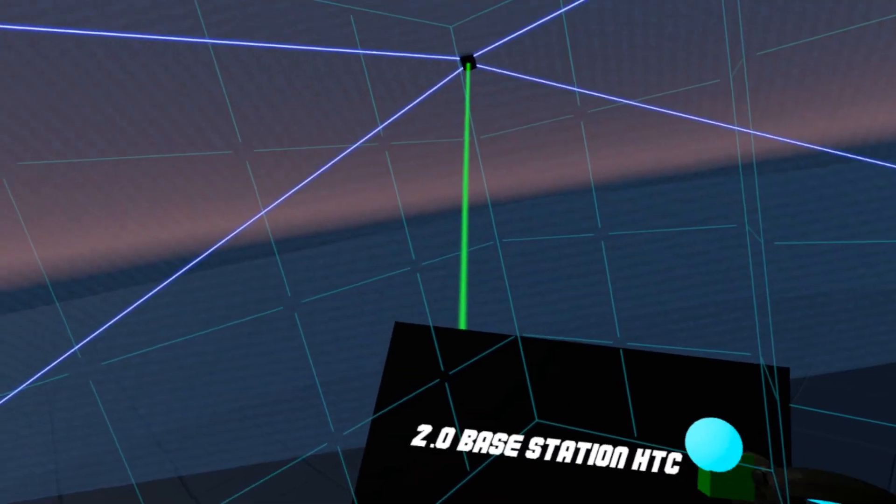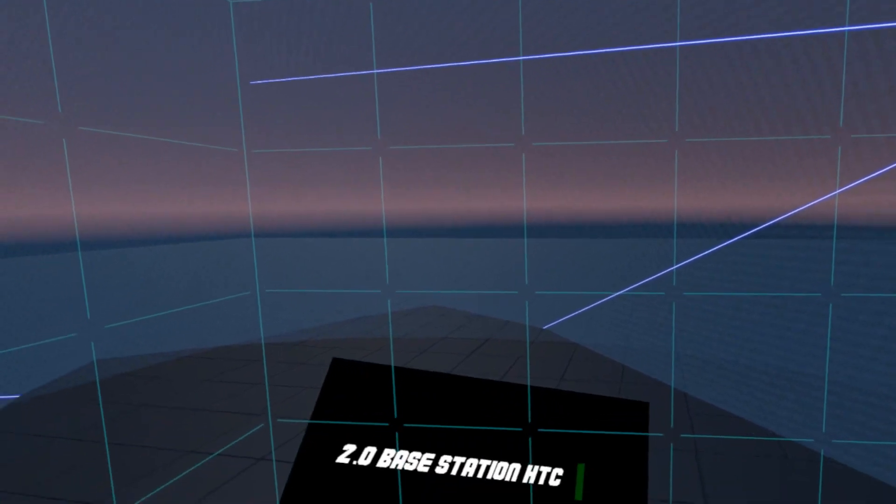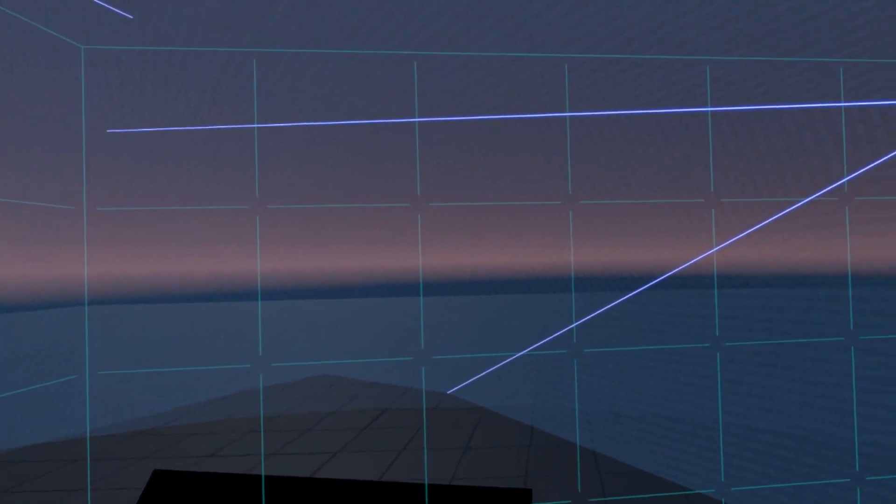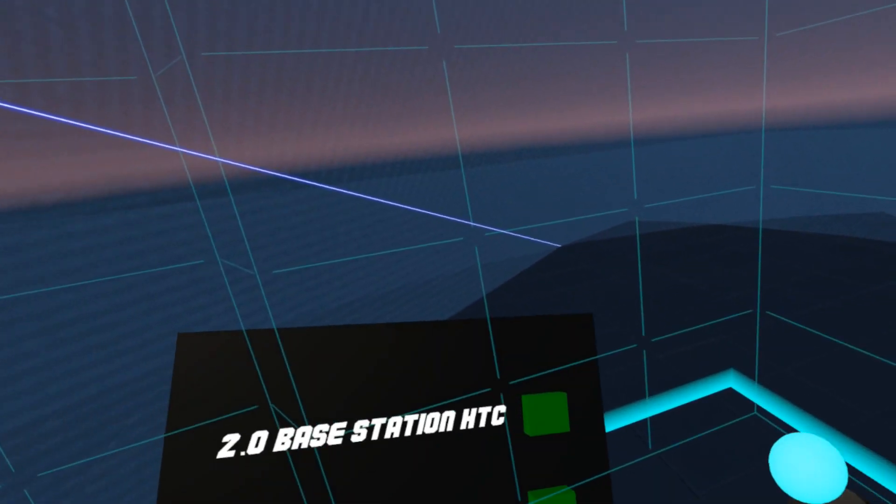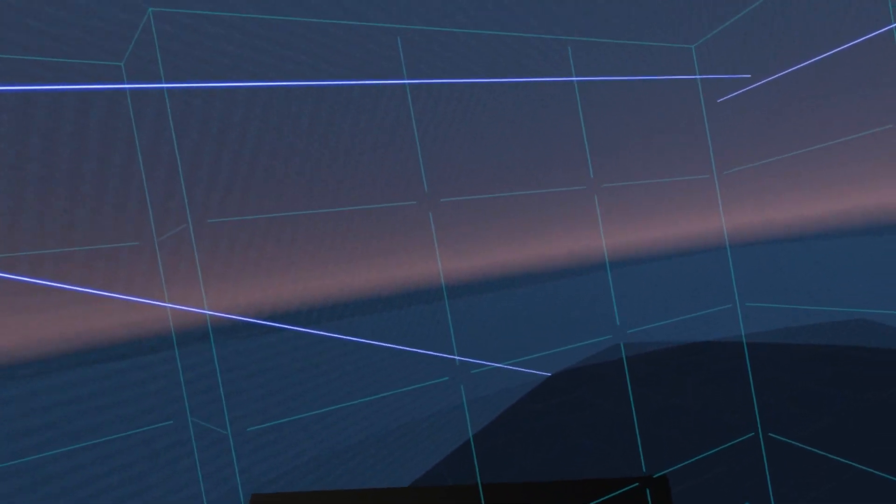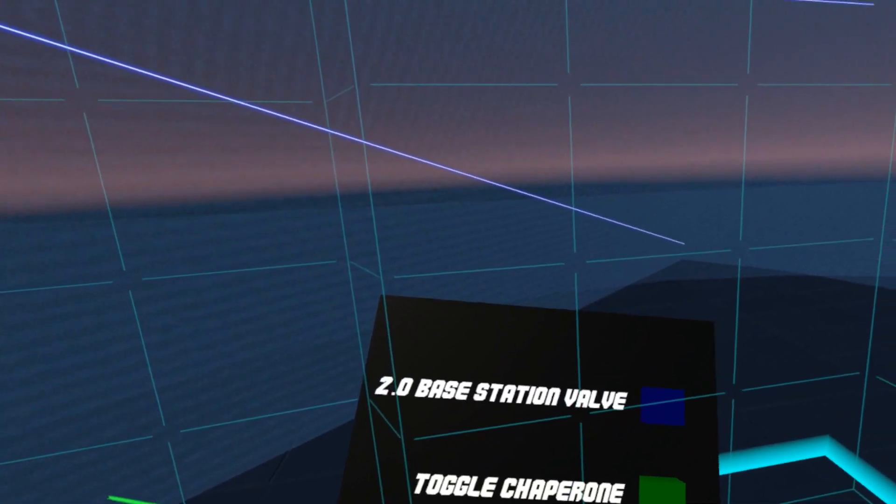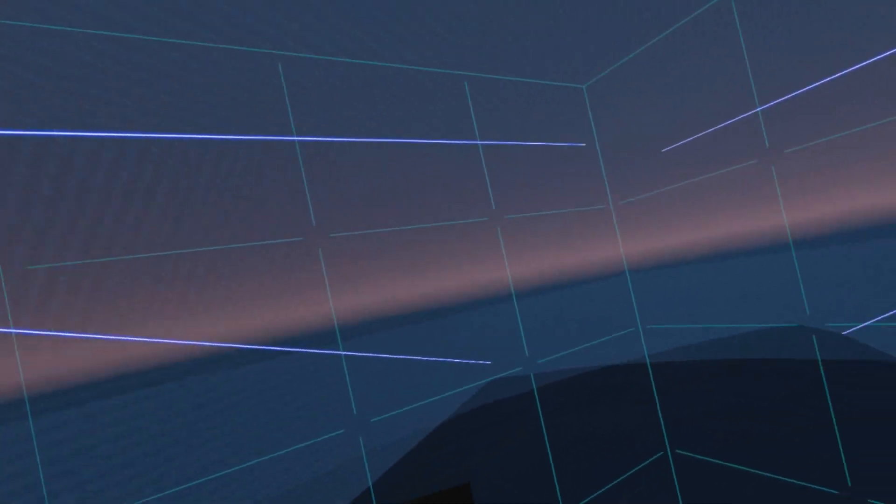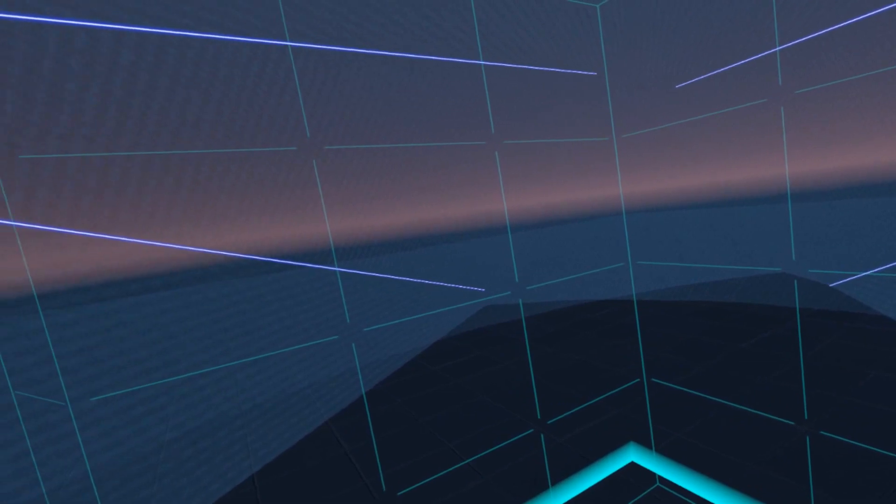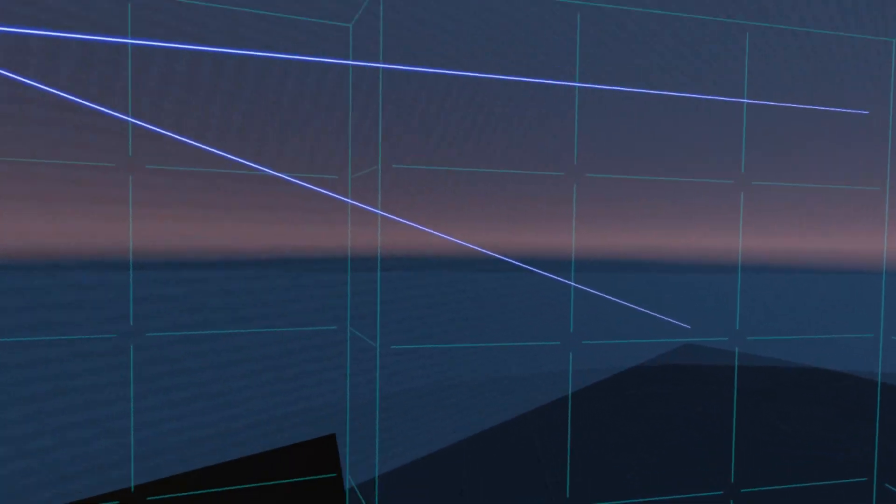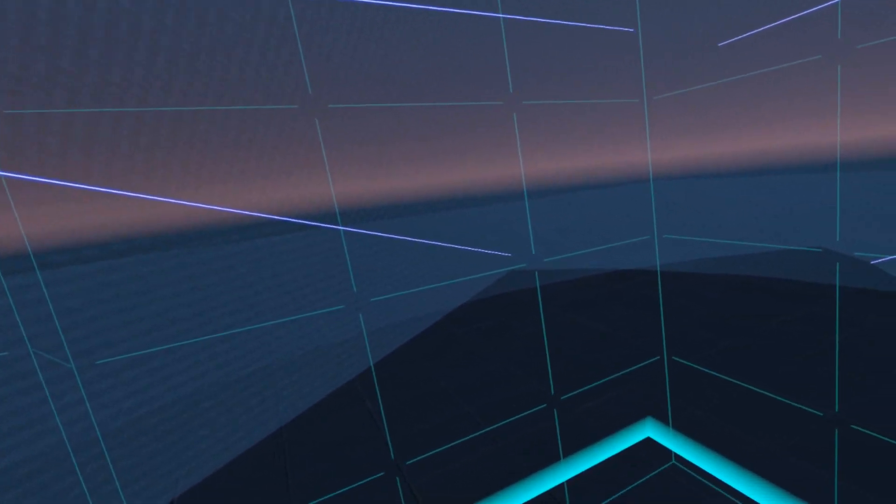We also have the 2.0 base stations by HTC specification, which are slightly lower FOV than they are by Valve specification. So they are both there as an option, depending upon whose numbers you want to go on, but I think the hardware is pretty much the same either way.